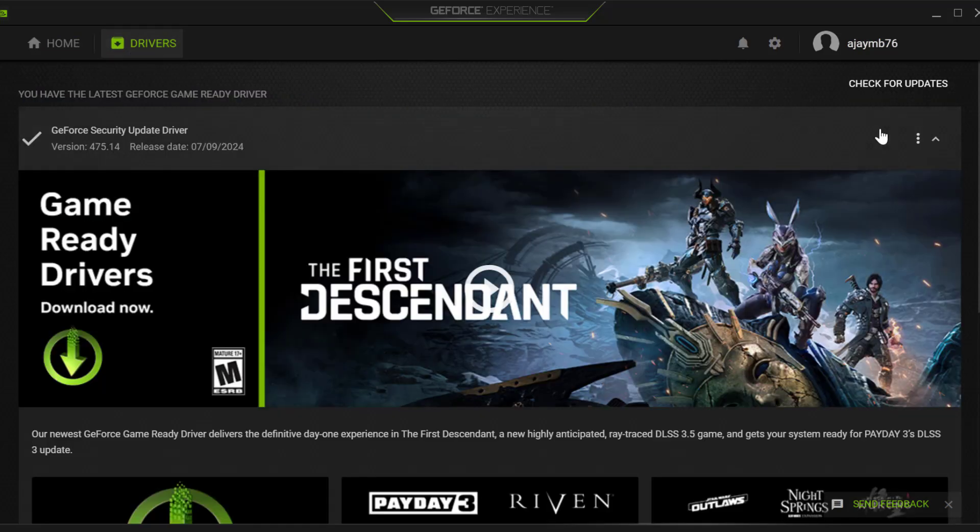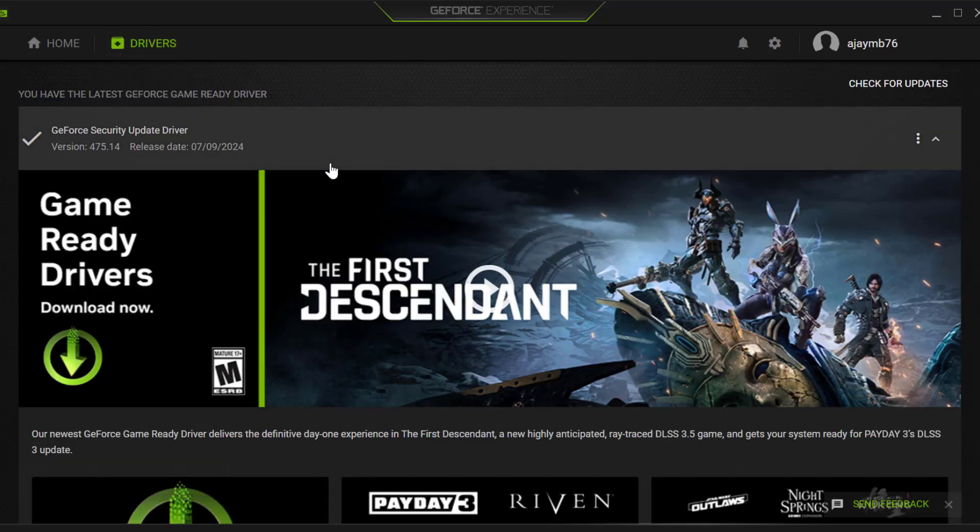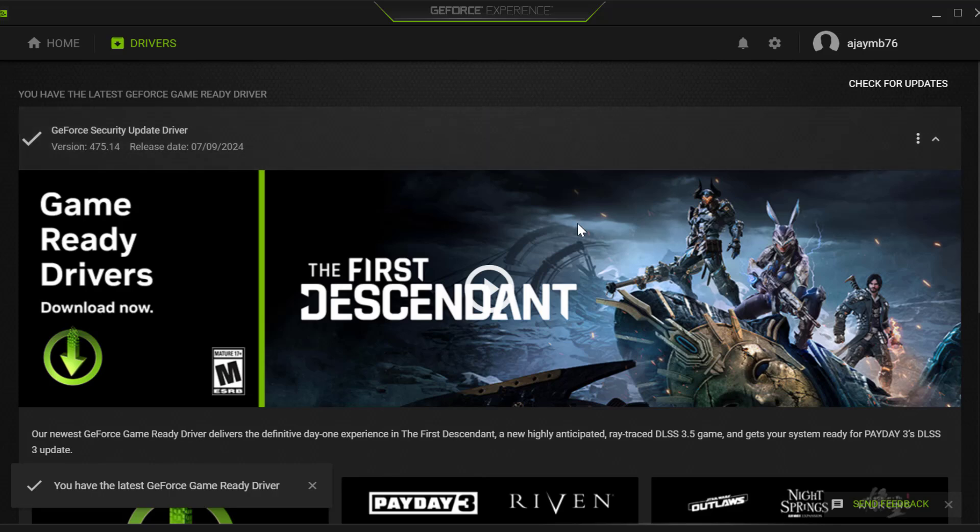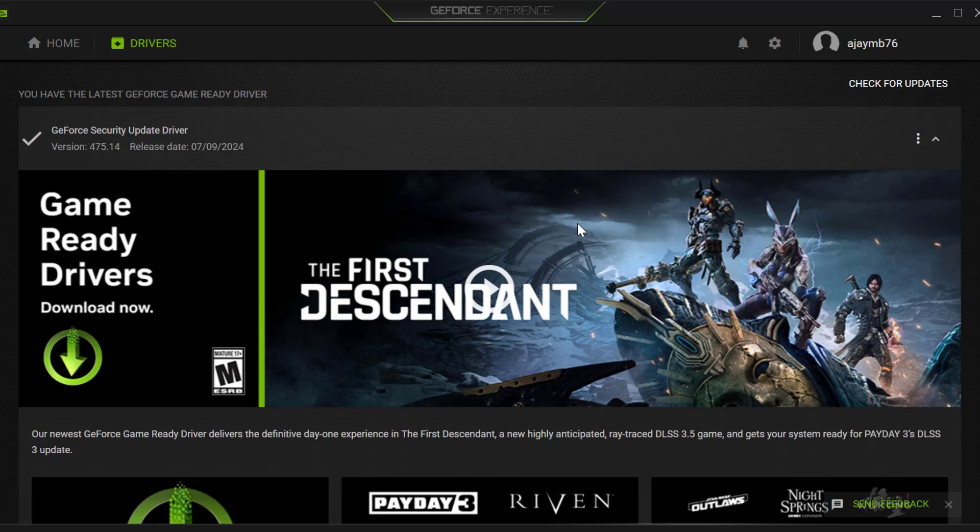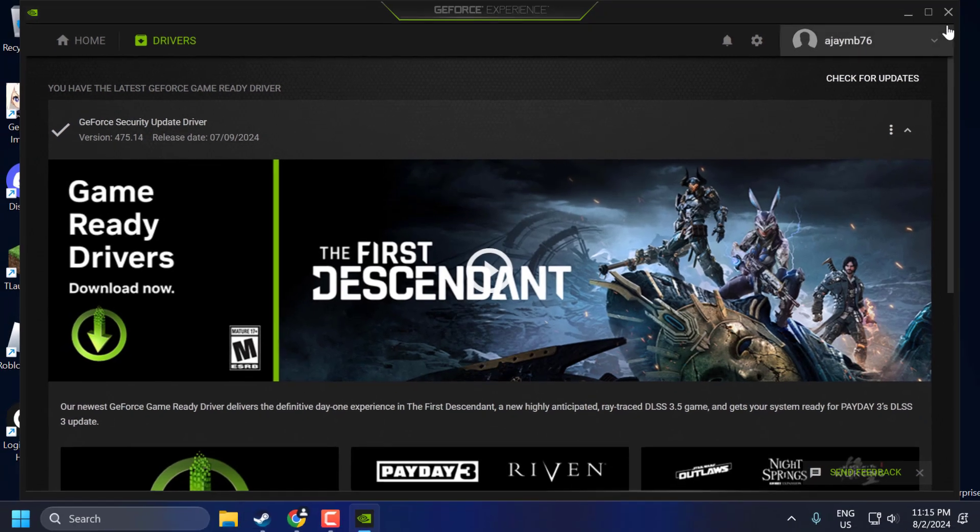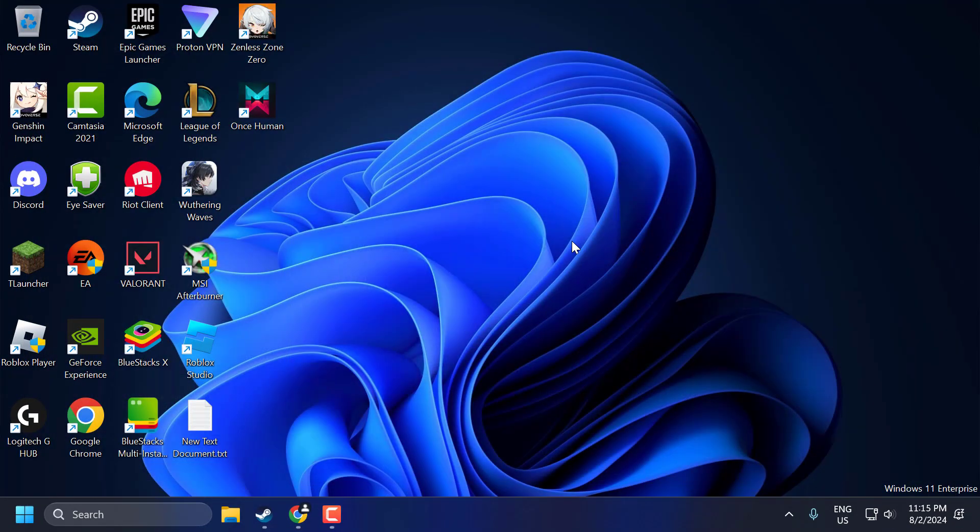Select the Drivers tab and select Check for Updates. If you have any available update listed here, then update it and make your graphics card up to date. After that, just close it up.